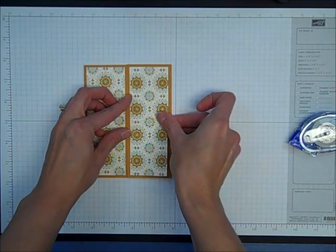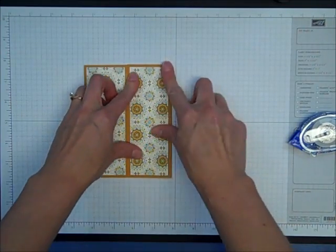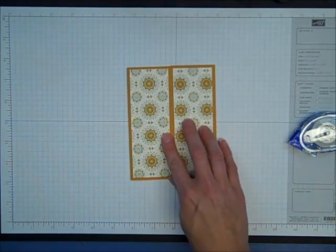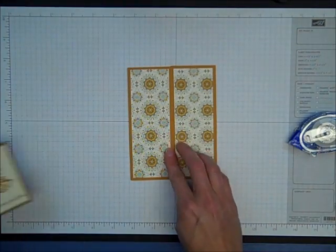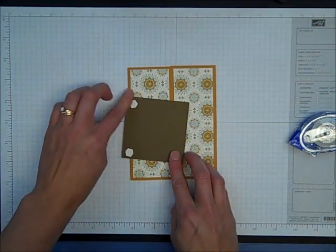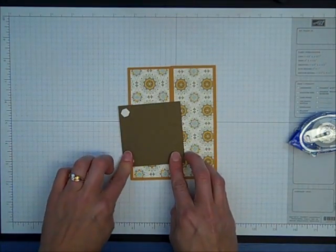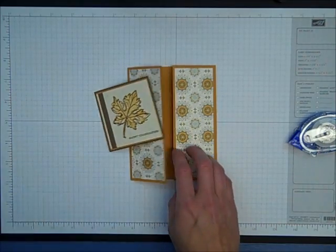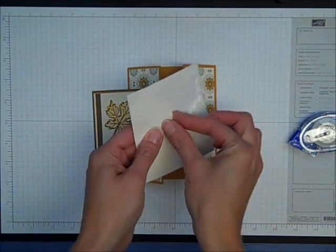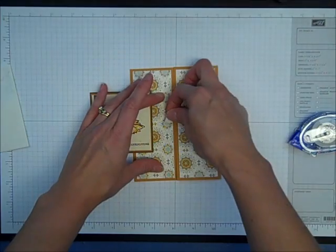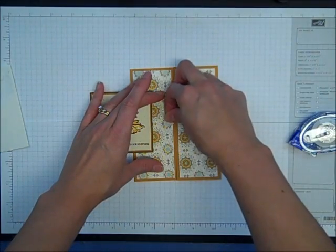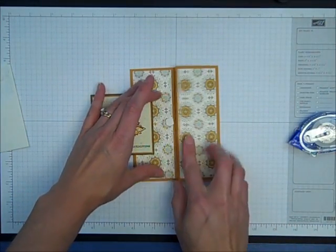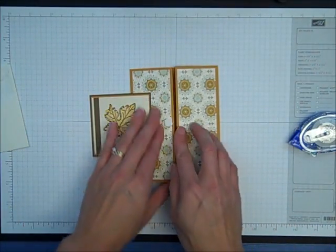Then when you attach the main piece to your card front, I like to do it with dimensionals, and I've already added two dimensionals to the side of the front piece. Then I'm going to add one more dimensional to the side of the front panel on the front piece.